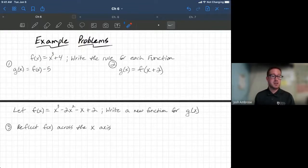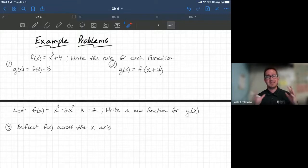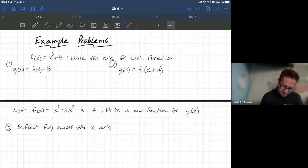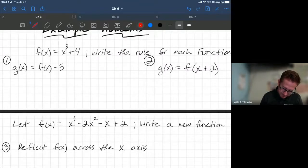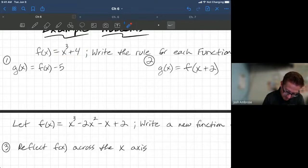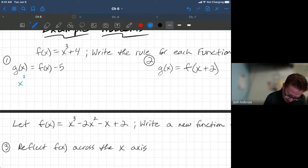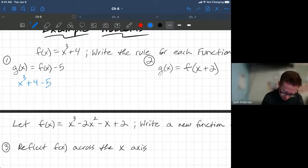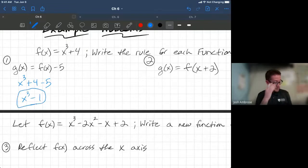Our given function is f(x) = x³ + 4. We need to write the rule for each new g(x) function. The first one: g(x) = f(x) − 5. Wherever you see f(x), substitute the expression in. So f(x) becomes x³ + 4, and then we subtract five, giving us x³ + 4 − 5, which simplifies to x³ − 1. Simple enough — that's a little intro.